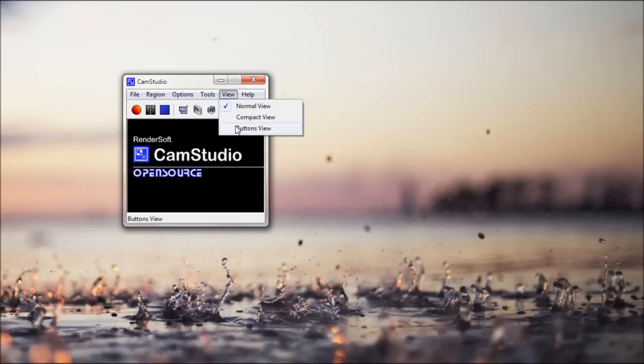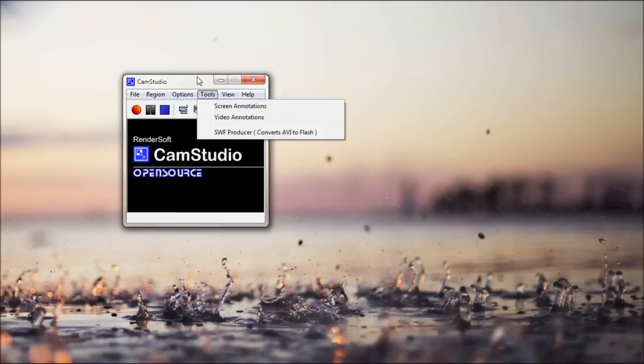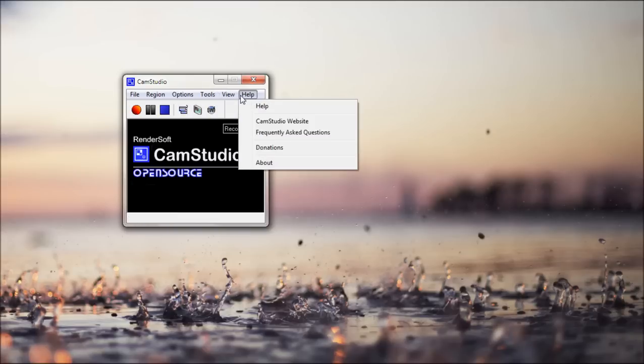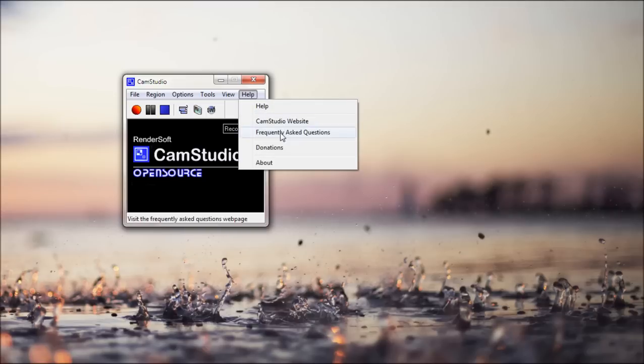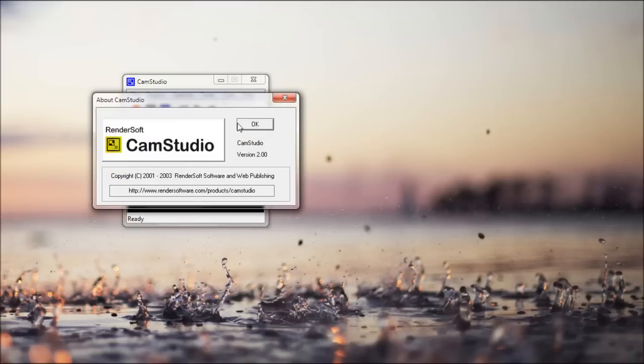And you have your different views. I'm not gonna go through that. Because you can't really get it back without closing the program. And in help. You just have help, website, FAQ, donations, and about. And that's about it.